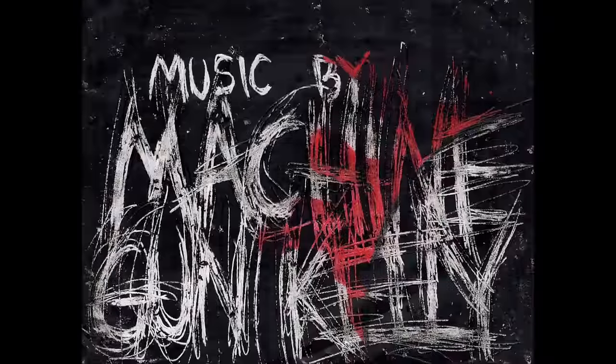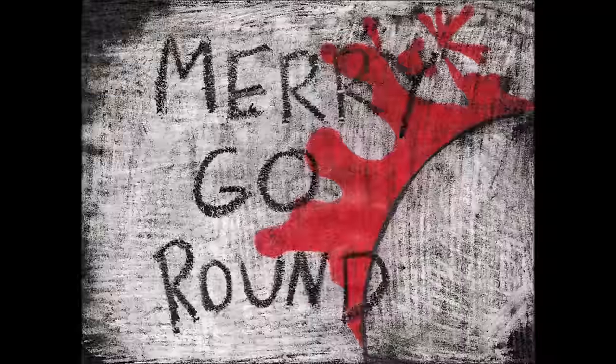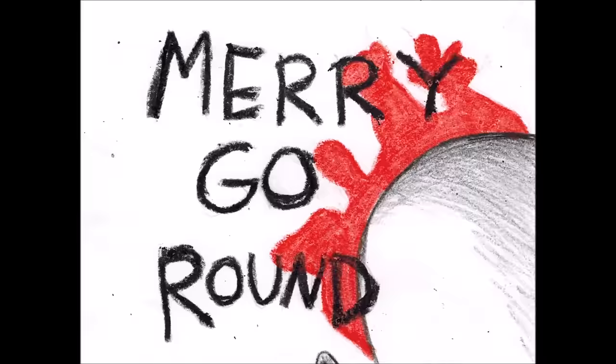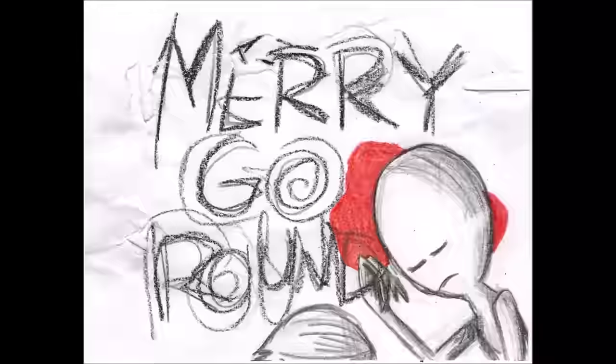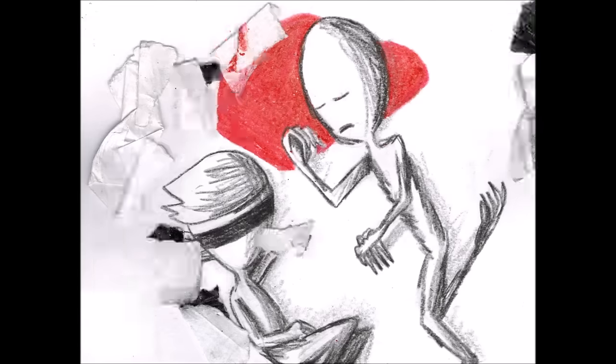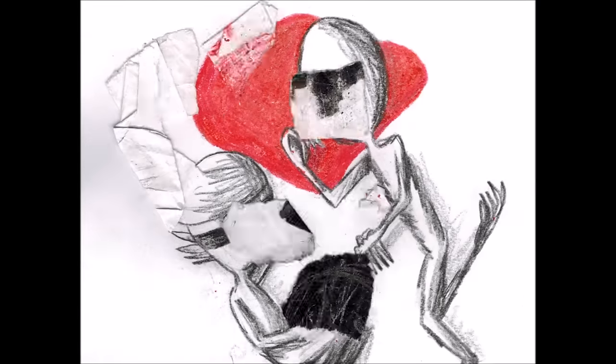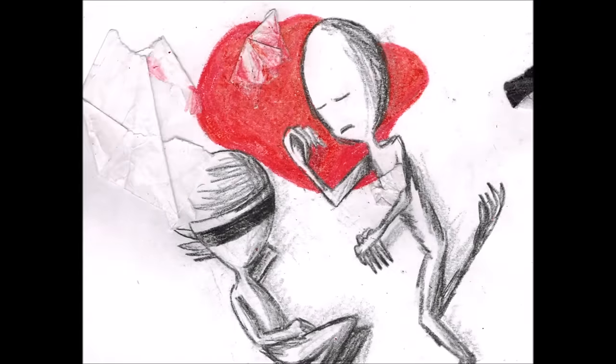Merry, merry, merry go round. I don't want to see you down, I don't want to see you frown. Merry go round.